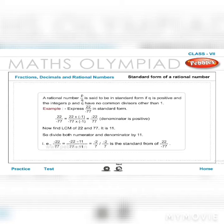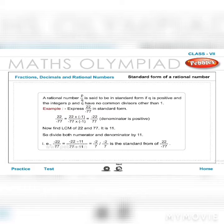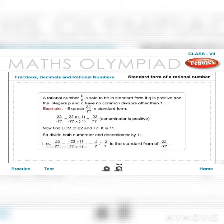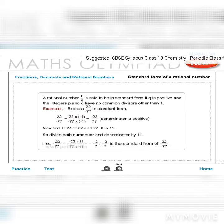Standard form of a rational number: p/q is in standard form if q is positive and p and q have no common divisor other than 1. Example: Express 22/(−77) in standard form. Multiply numerator and denominator by −1 to get −22/77 (positive denominator). LCM of 22 and 77 is 11, so divide both by 11: −22/77 = −2/7. So −2/7 is the standard form of 22/(−77).